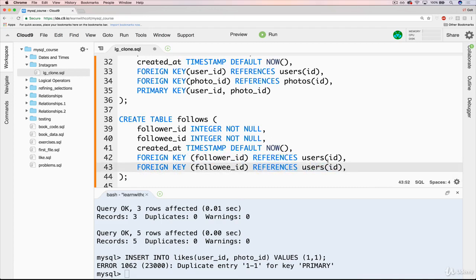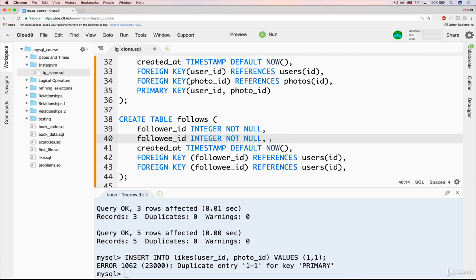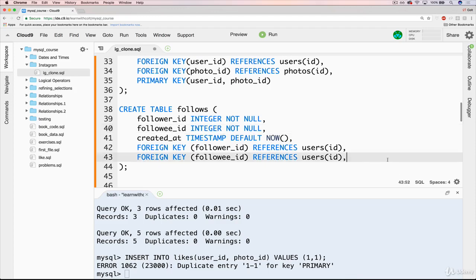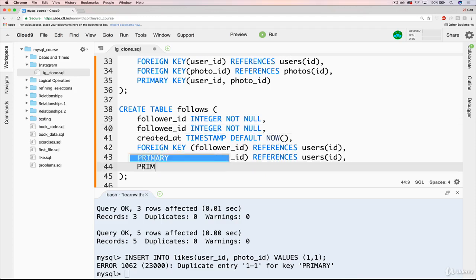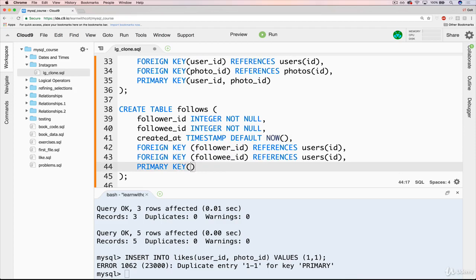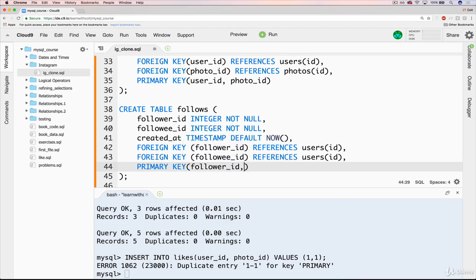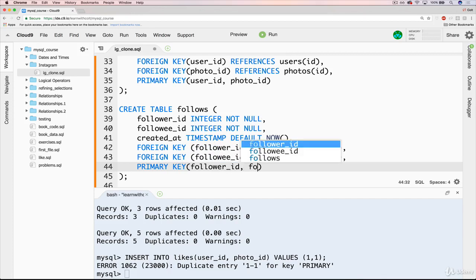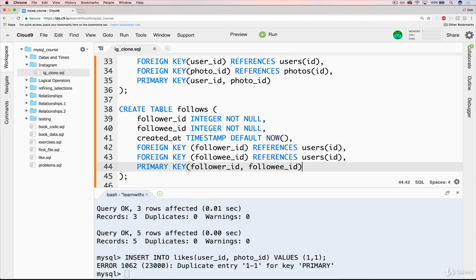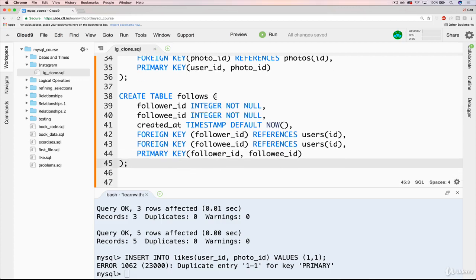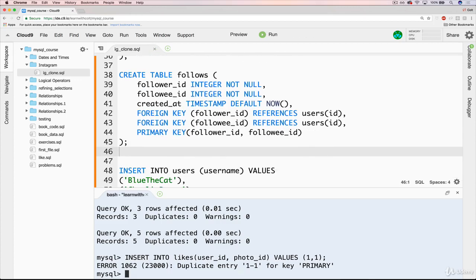And then the last thing, as I mentioned, is we want to enforce that you can only have one of a given relationship. So if user ID one is following user ID two, that can only be in the database once, but user ID two can follow user ID one. So to do that, it's just a matter of primary key. And the order that we actually put them in here won't really matter. I mean, makes a difference to MySQL, but for us, it won't matter. Follower_id, followee_id.